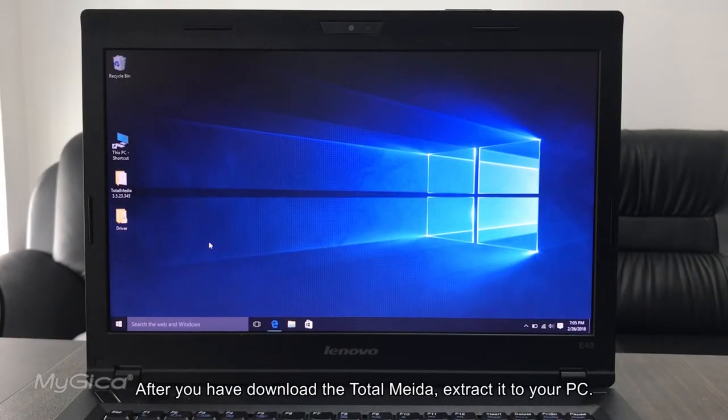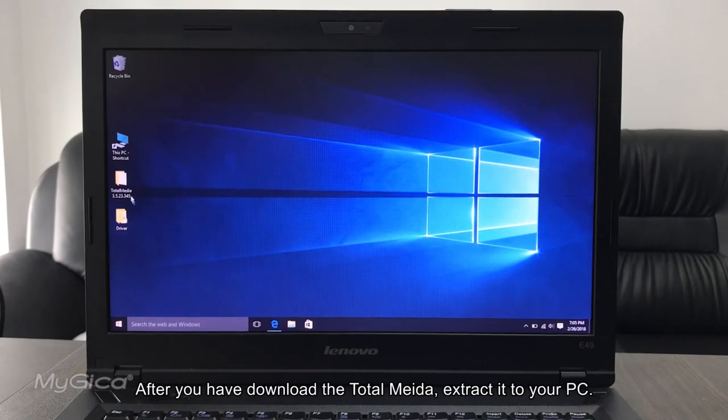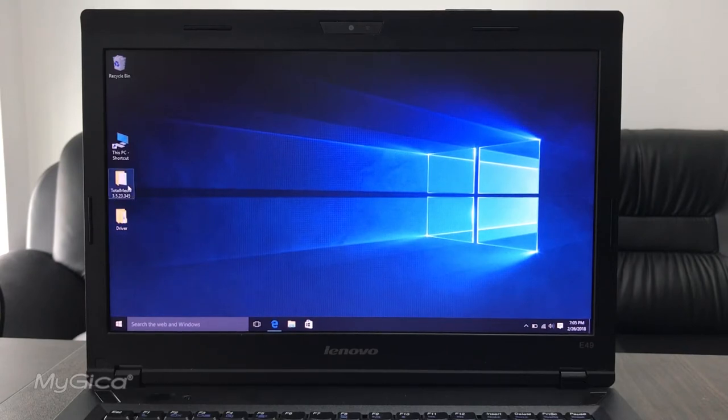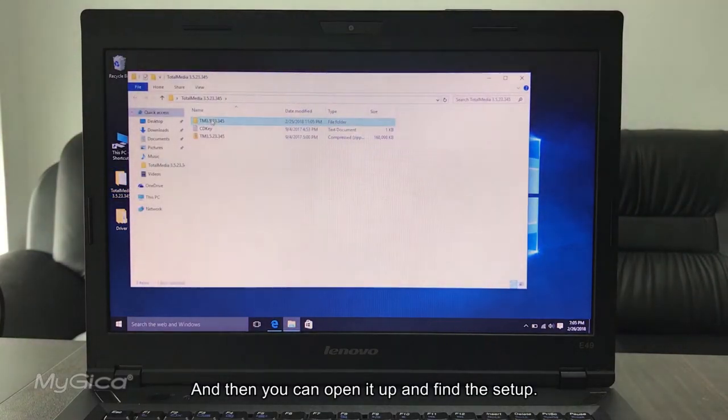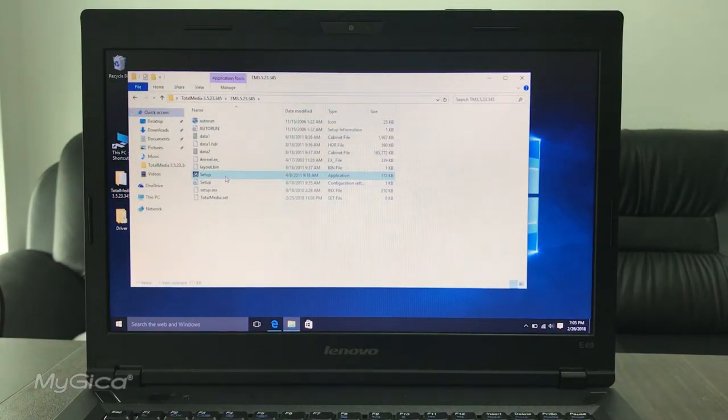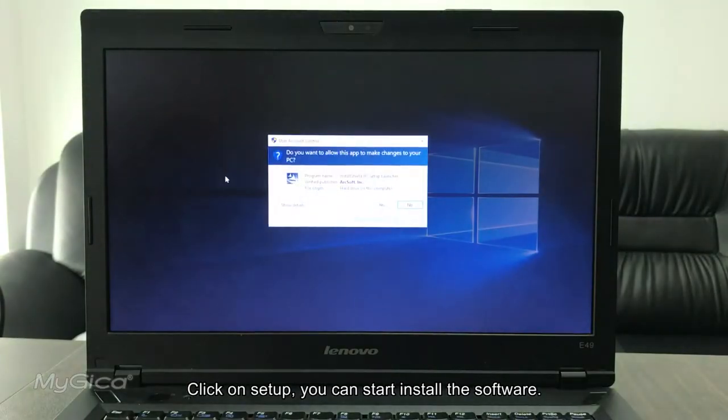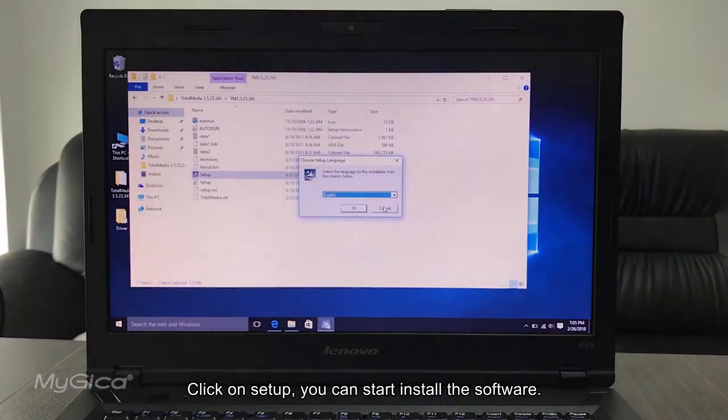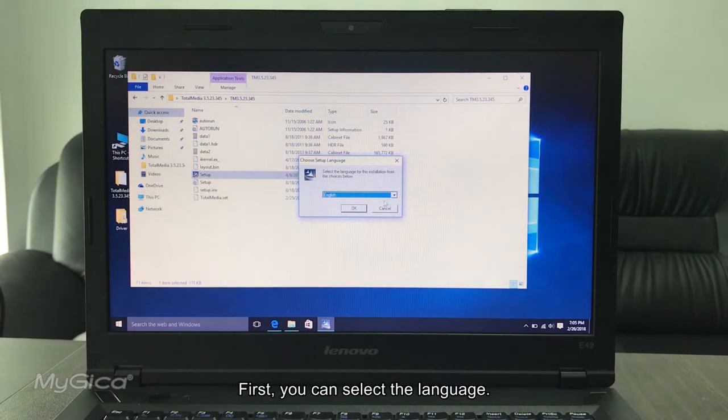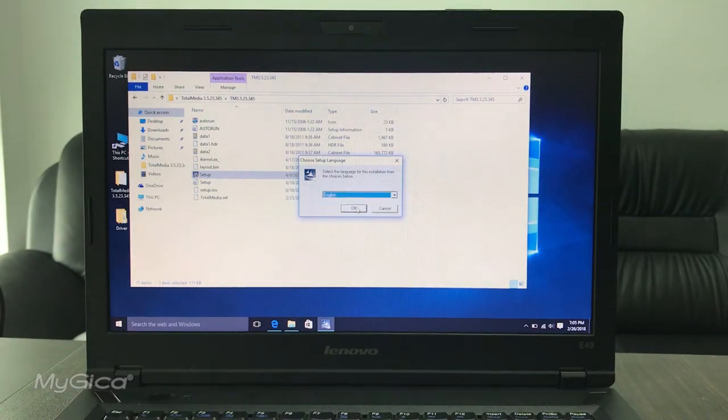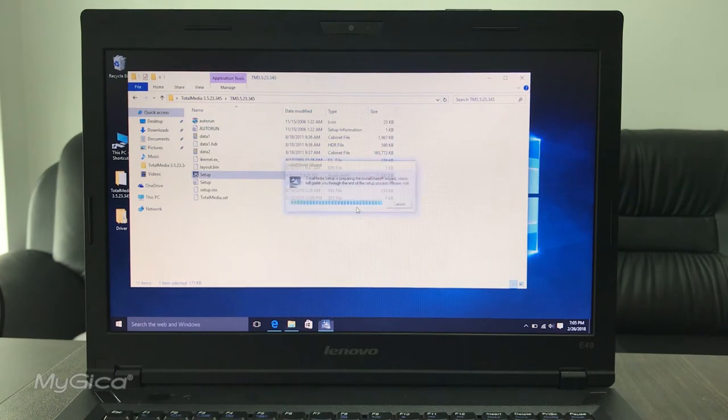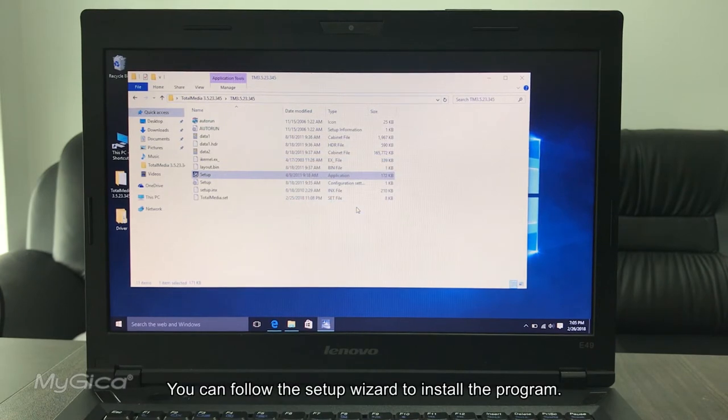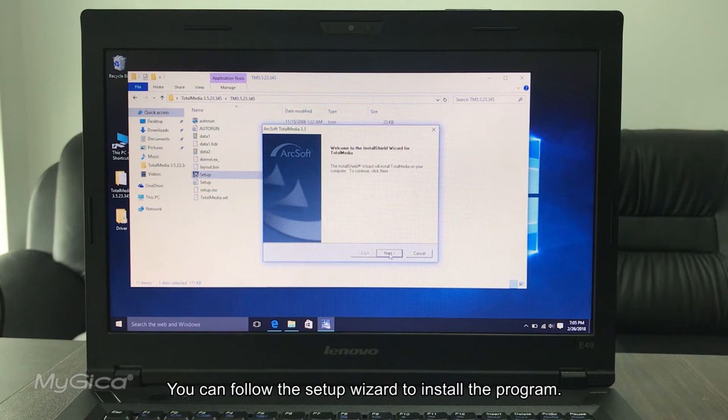After you have downloaded the Total Media, extract it to your PC, then you can open it up and find the setup. Click on setup, you can start to install the software. First, we can select the language, then you can follow the setup wizard to install the program.